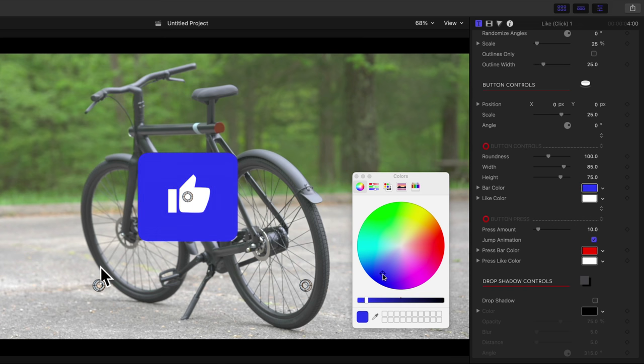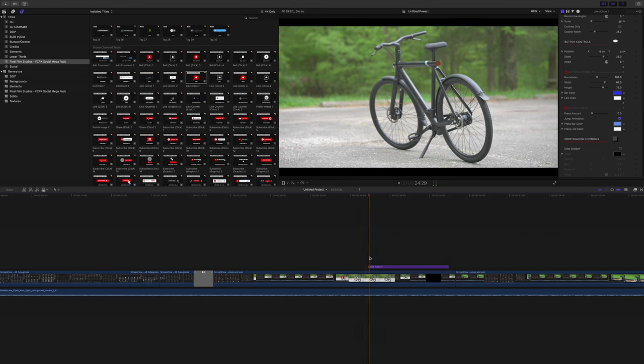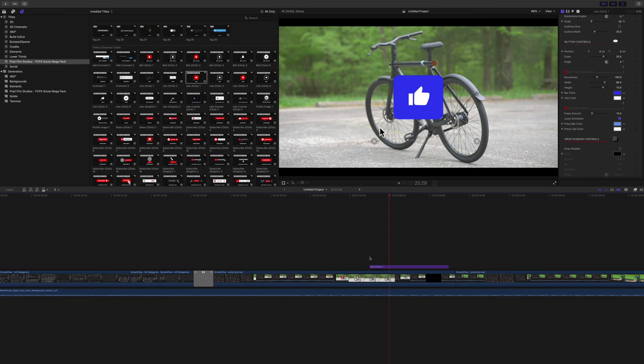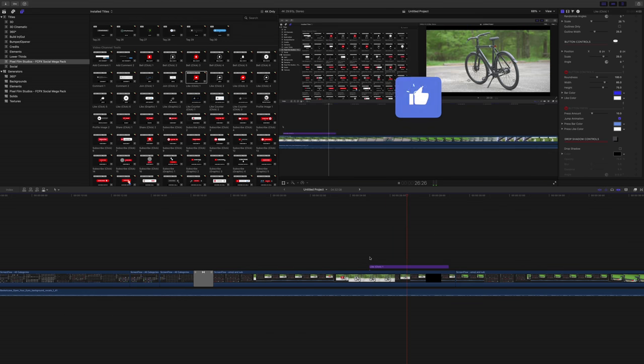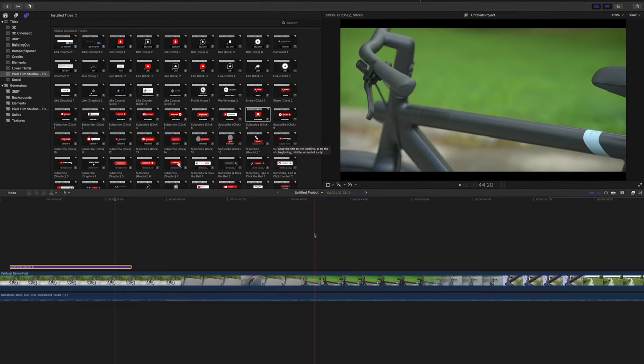So you can customize it to look just right on your channel with different colors and much more. And the great thing about Pixel Film Studios is that they always provide you with an abundance of options.